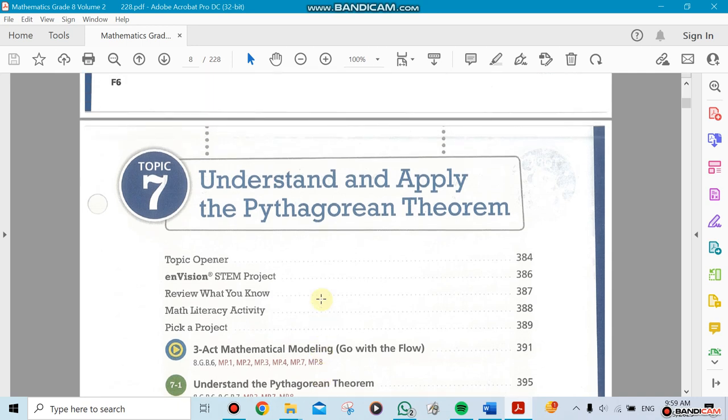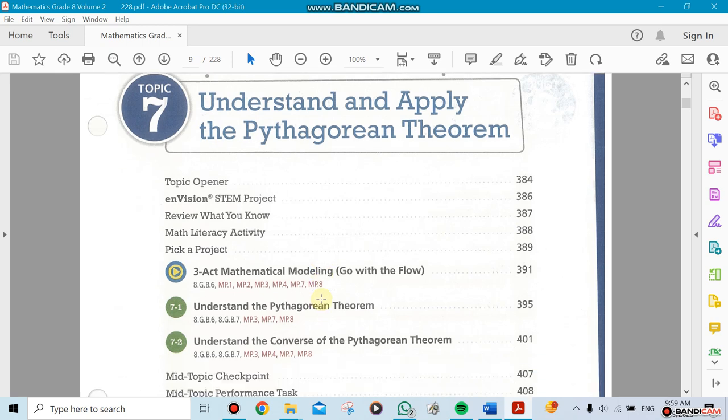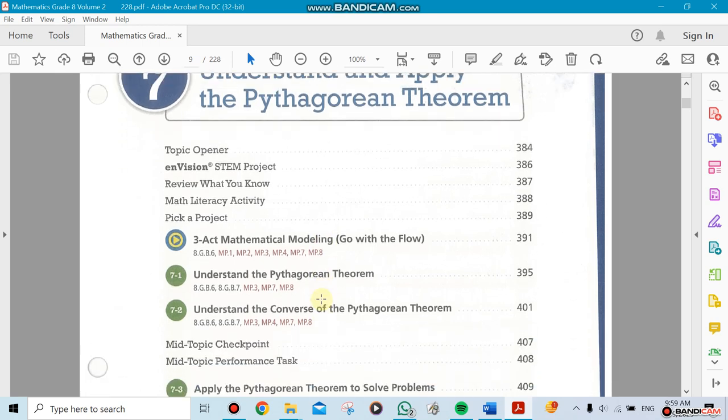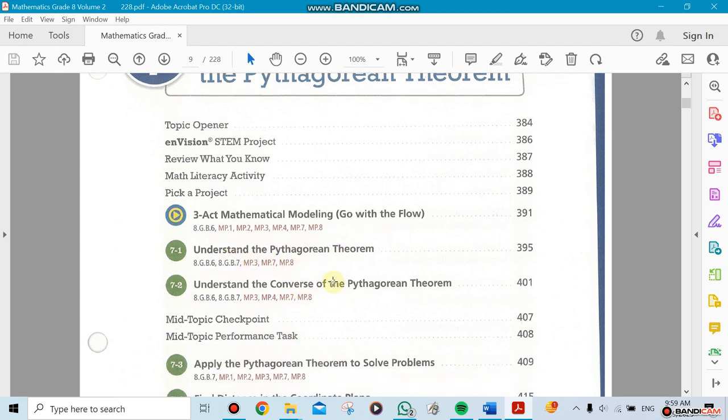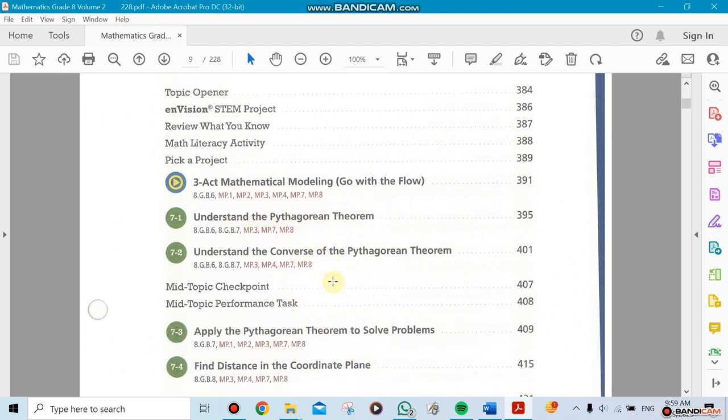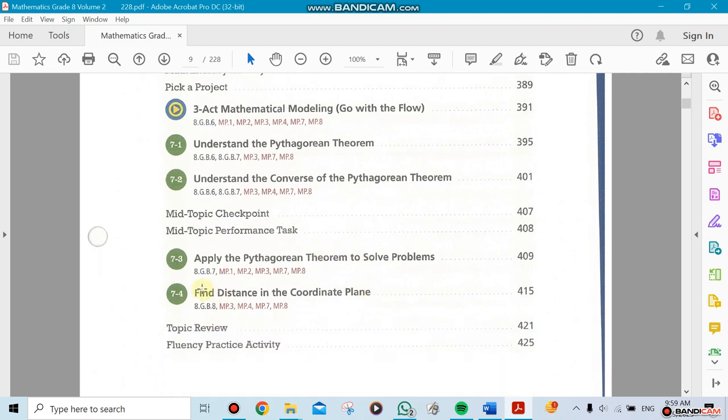Chapter 7 is part of unit 3. You need to understand the Pythagorean theorem, which is one of the most important theorems in math. Wherever you go from grade 8 all the way to college, you're going to be using it. This is a must-know, you cannot skip it. You need to understand the Pythagorean theorem itself and understand the converse of it.